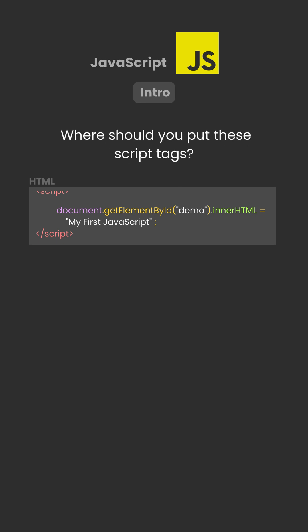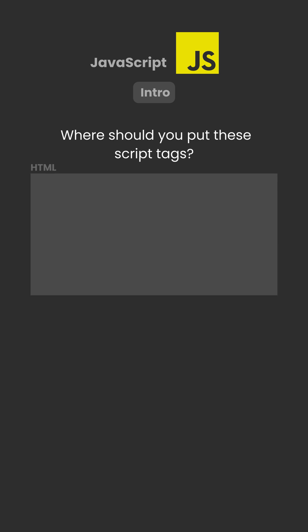But where should you put these script tags? You can place JavaScript in the head section, the body section, or even both.